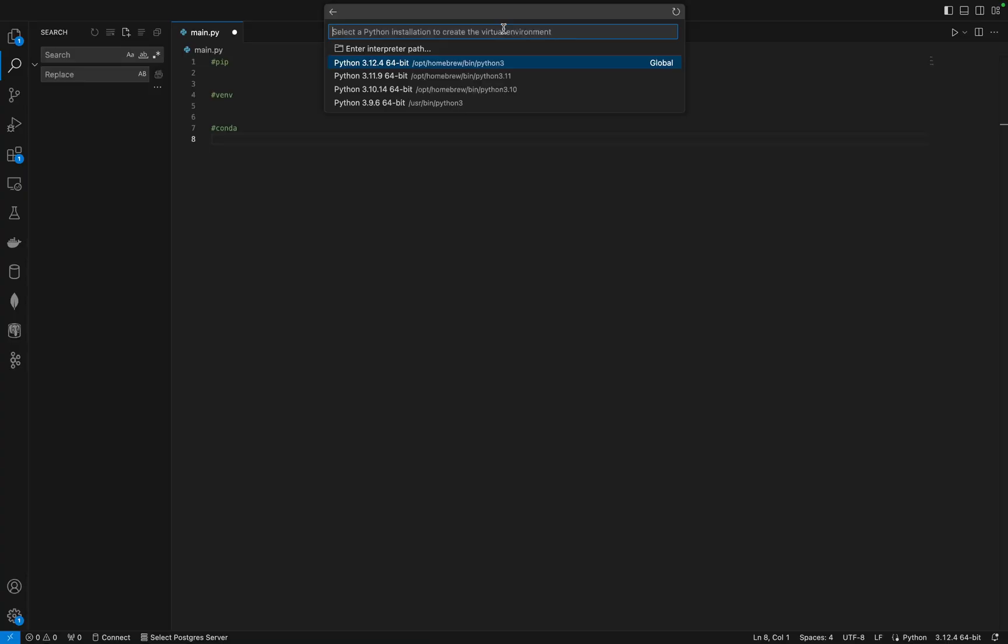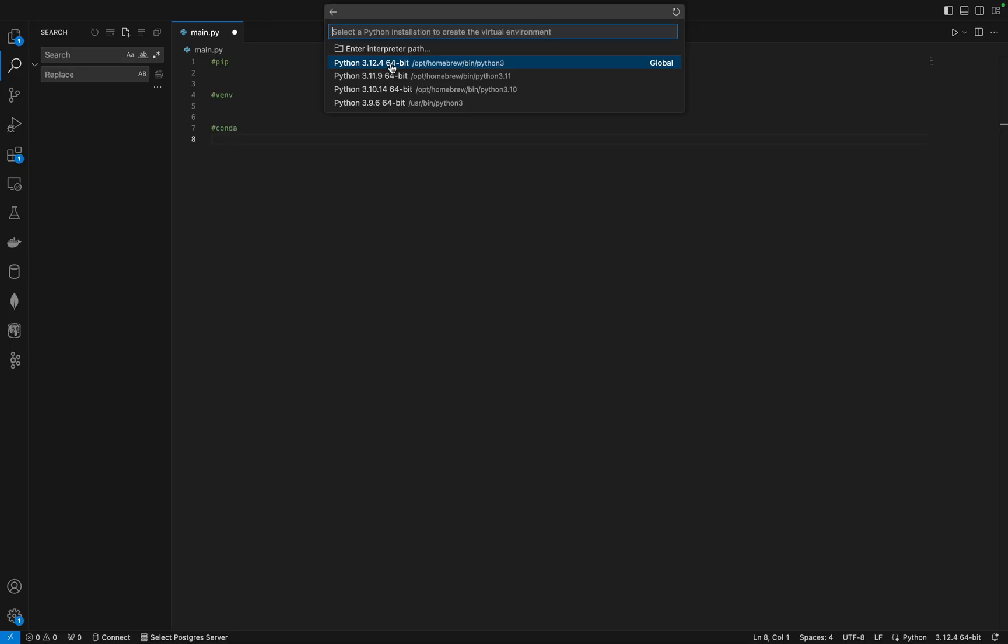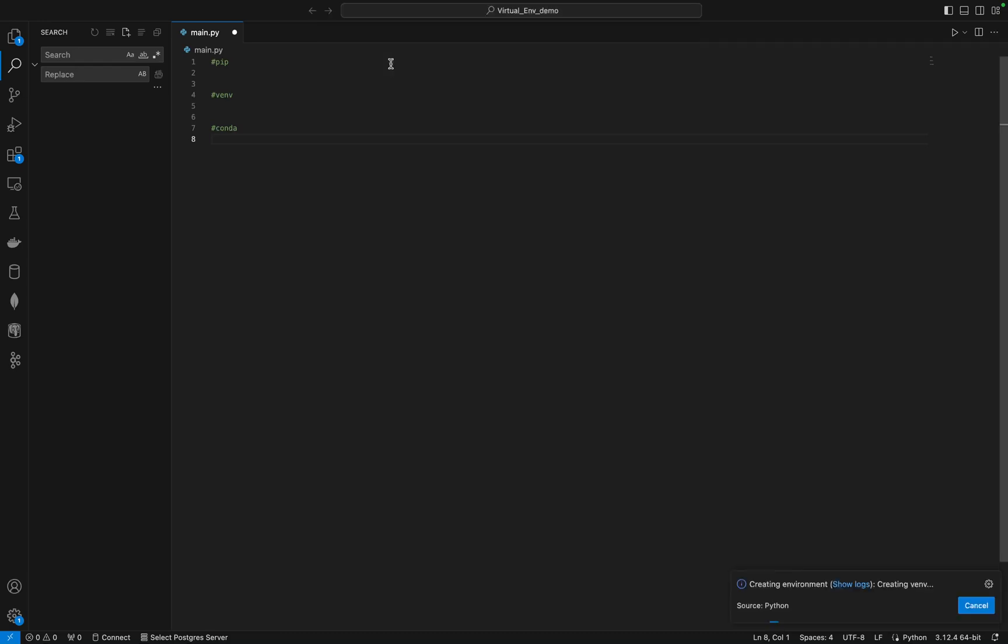At the time of this recording, my latest Python version is 3.12.4. You can select your latest Python version as of then, or if you are running a project that requires you to go back in time with previous Python versions, you can go back and select the previous Python versions that are required for that particular project. But for the purpose of this, I will select Python 3, the latest version.